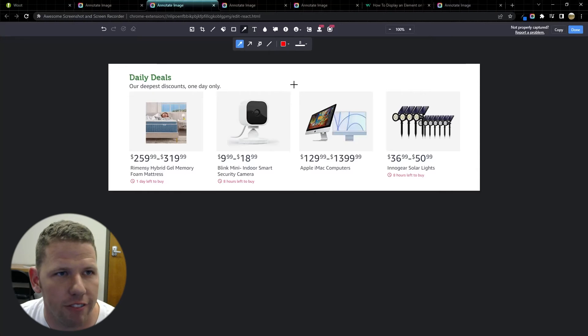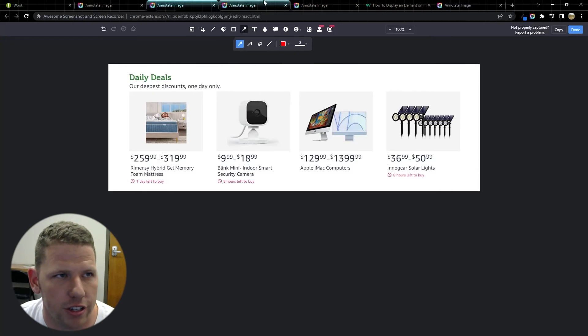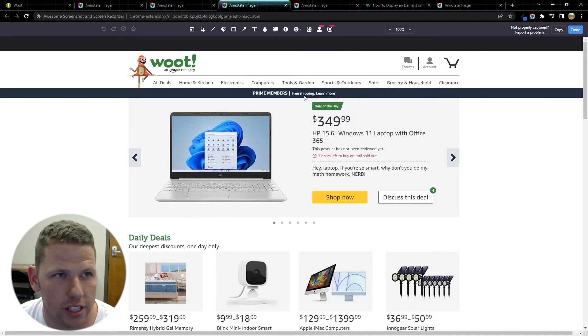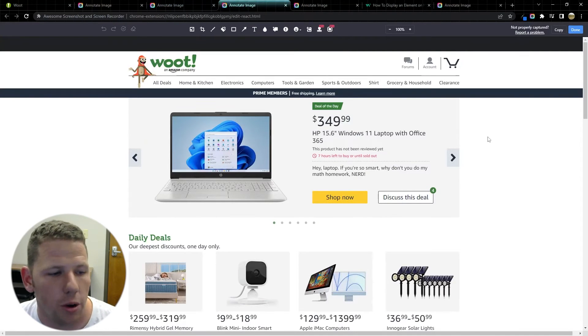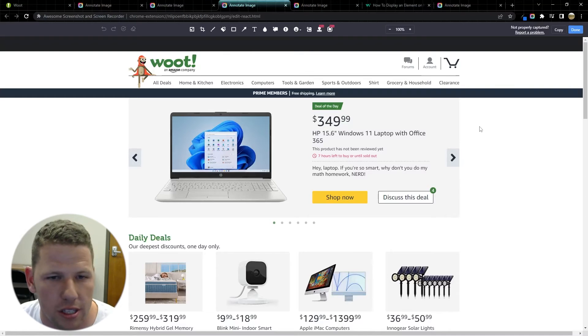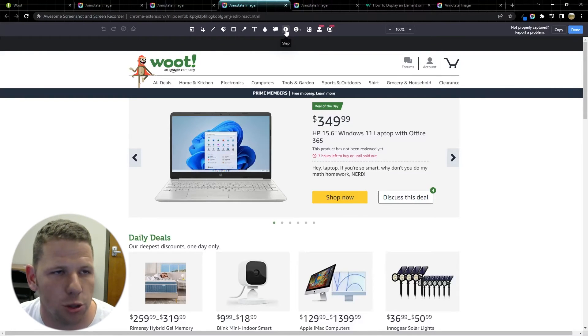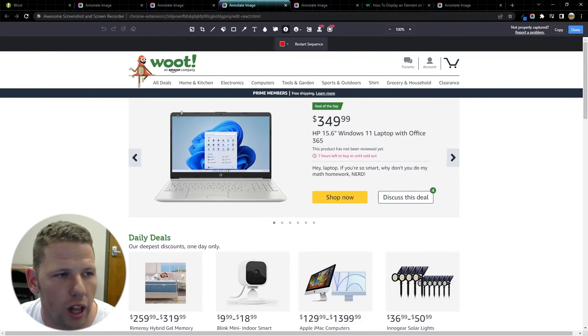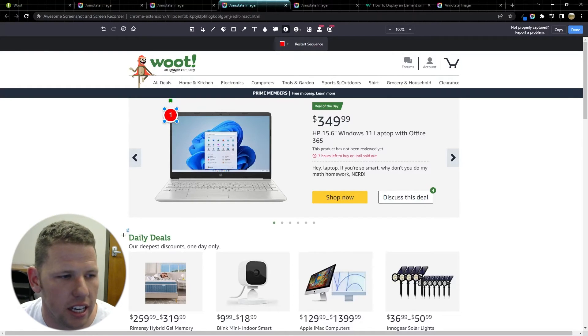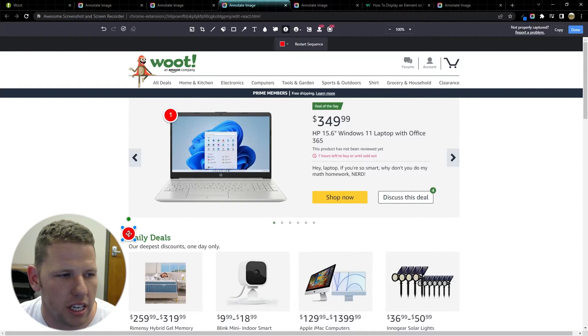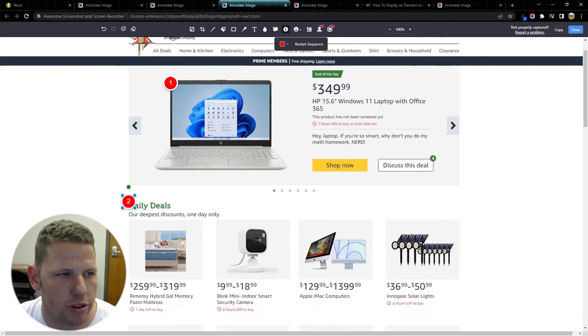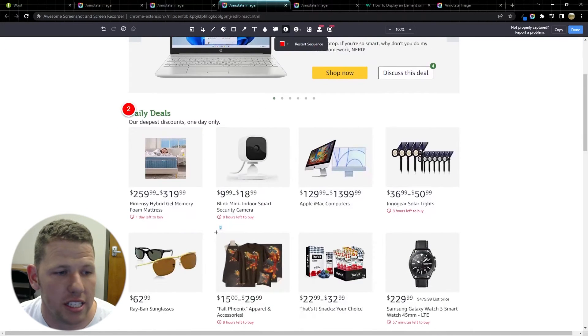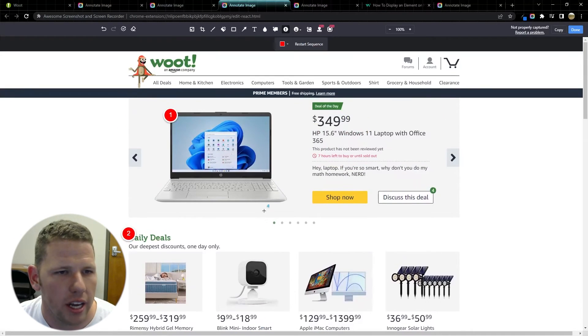And then finally the third feature that I actually find the most valuable when I'm creating training materials, I use this all the time, it's this step tool. So I can click on the step tool and as I click it's going to add individual number steps into my screenshot so I can call out step by step where things are going.